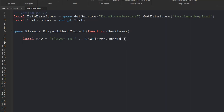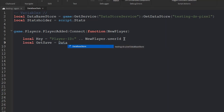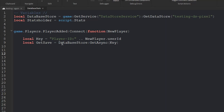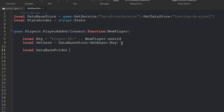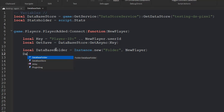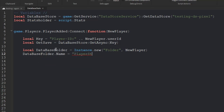Then we do 'local getSave = databaseStore:GetAsync(key)' — this gets the saved data from the data store using the player's key. Next, we create a new folder instance called 'databaseFolder' and set its name to 'PlayerStats'. Note: the folder in your player will be called 'PlayerStats', not 'stats', so make sure to reference it as 'PlayerStats' in your game.